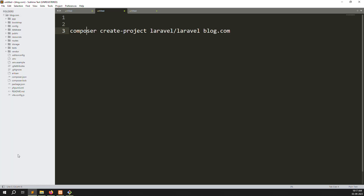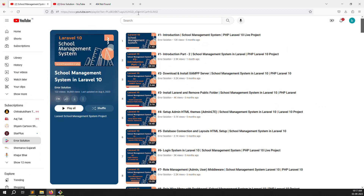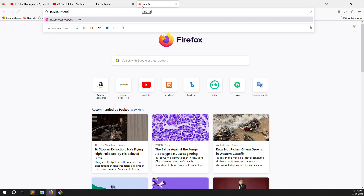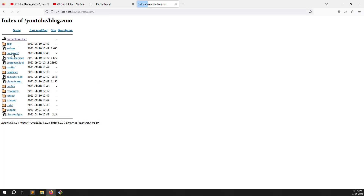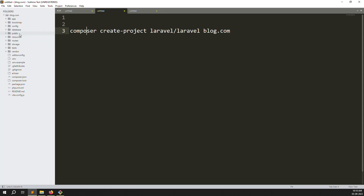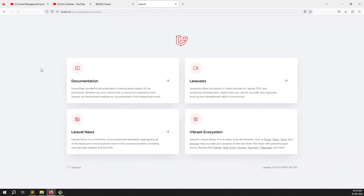Now let's drag and drop our project into the editor. Next, go to the server. My server is already started. Go to localhost, then the youtube folder, then blog.com. I get an error because the project files are inside the public folder. Let me explain how to remove the public folder requirement. Go to localhost/youtube/blog.com/public and press Enter — you can see Laravel is installed and working fine. But we don't want to use the public folder in the URL.